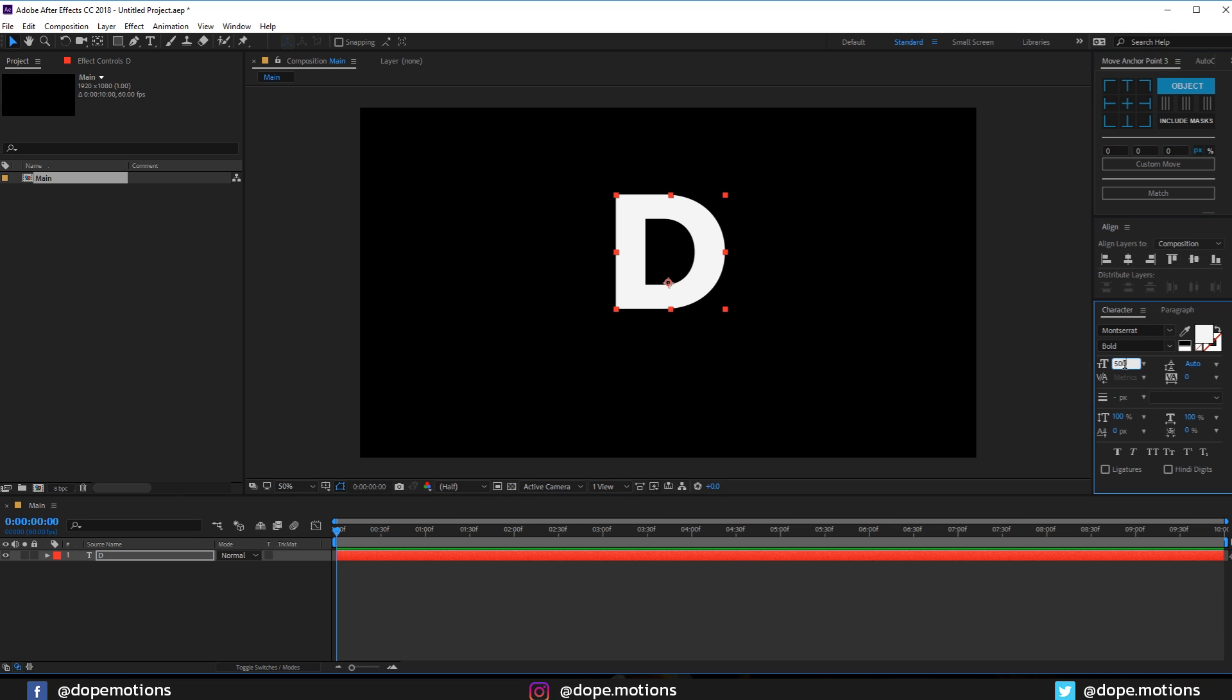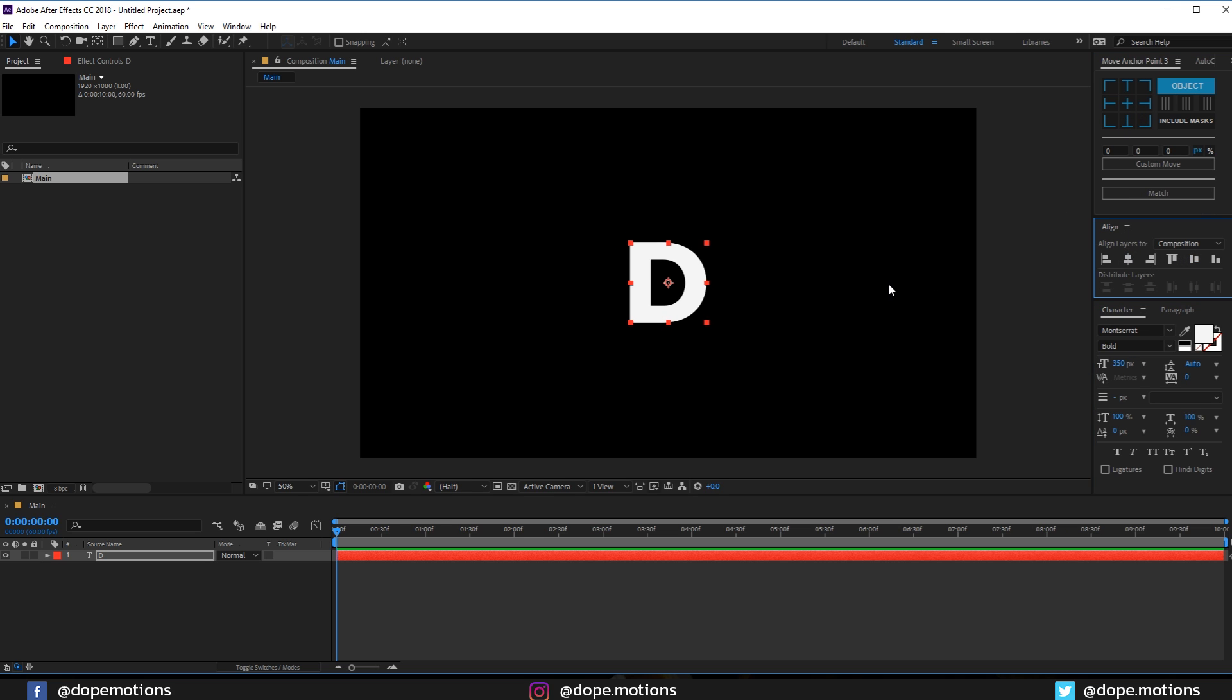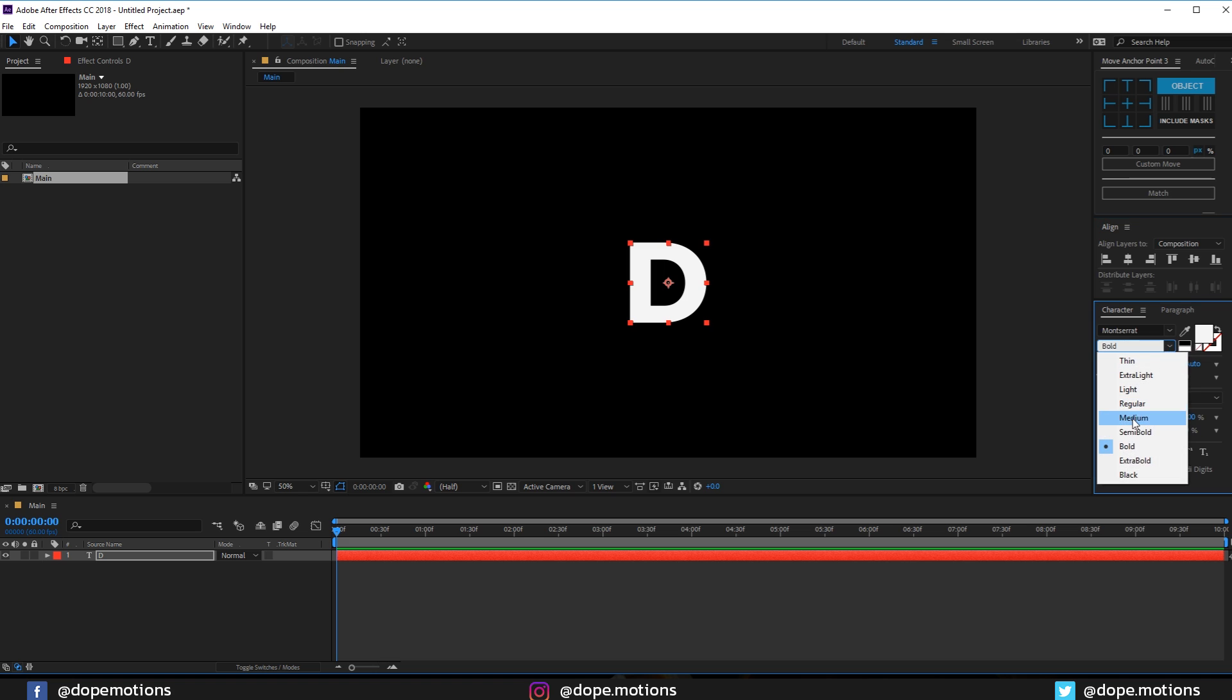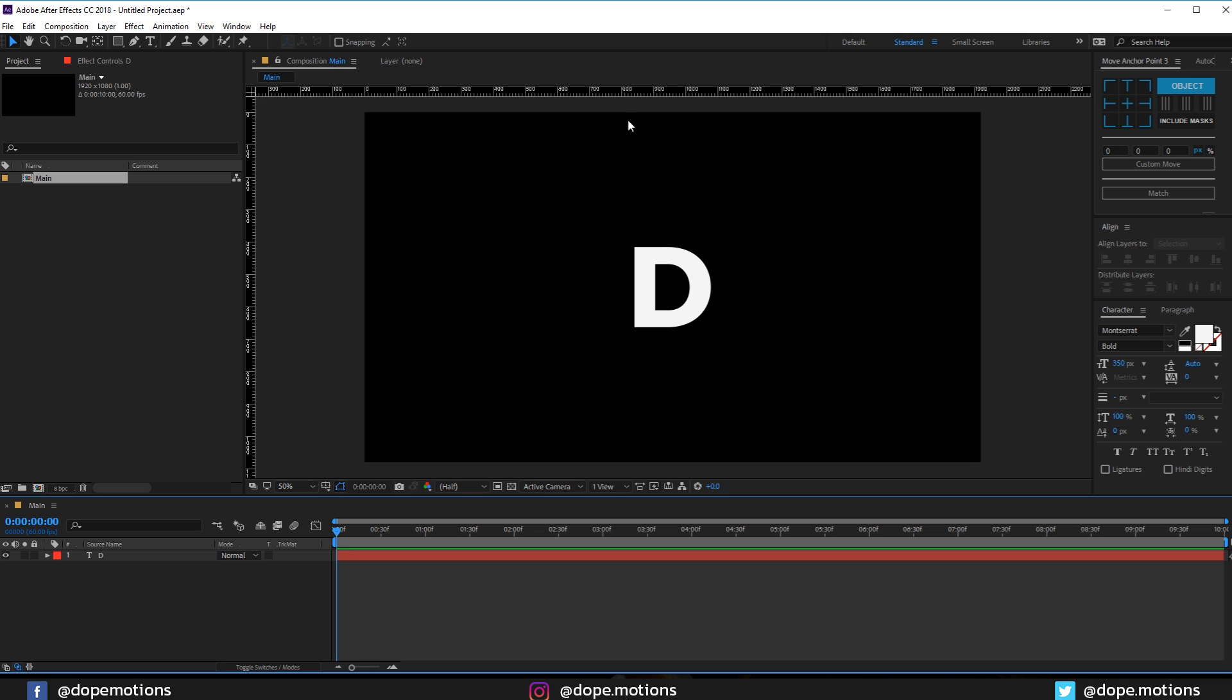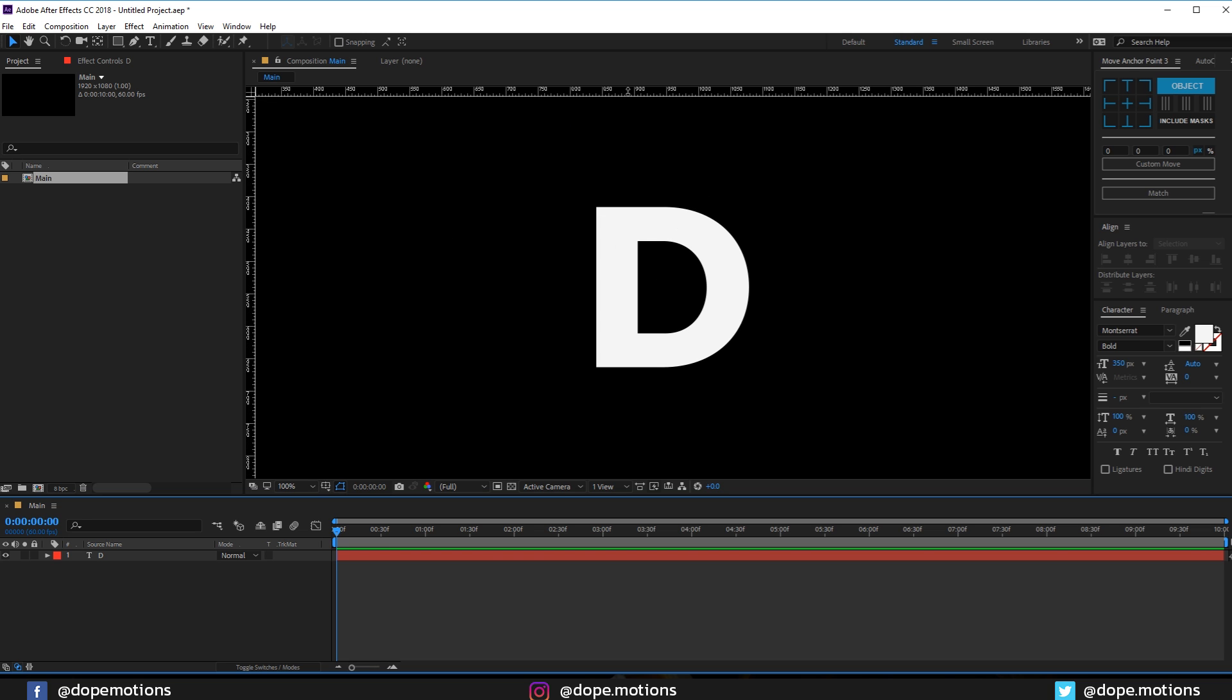Let's center this up and I'm going to set the text to maybe 500 pixels. I think it's a bit too big, so let's go with something like 350, perfect. Let's align this in the center. And of course you can type in any text that you want. I'm going to go with the Montserrat font with a bold look and pretty good to go.